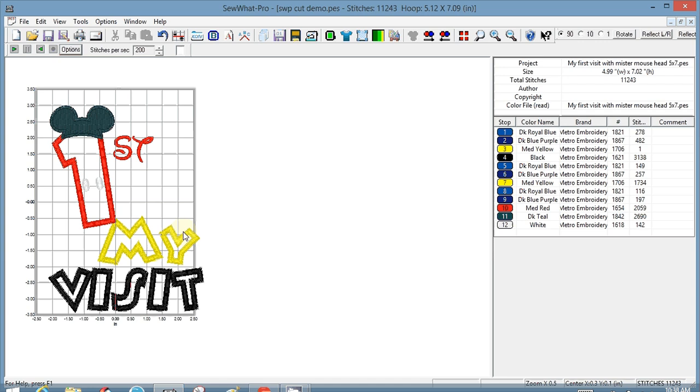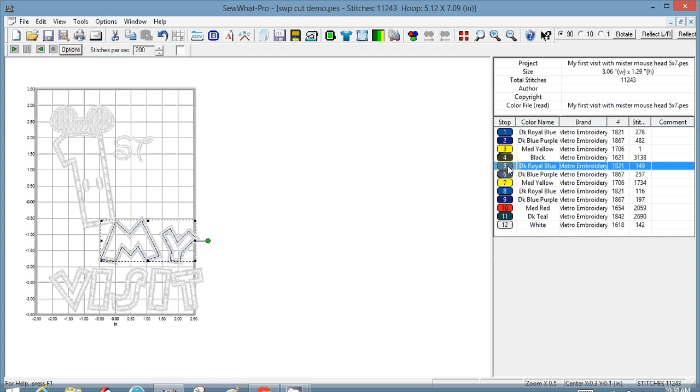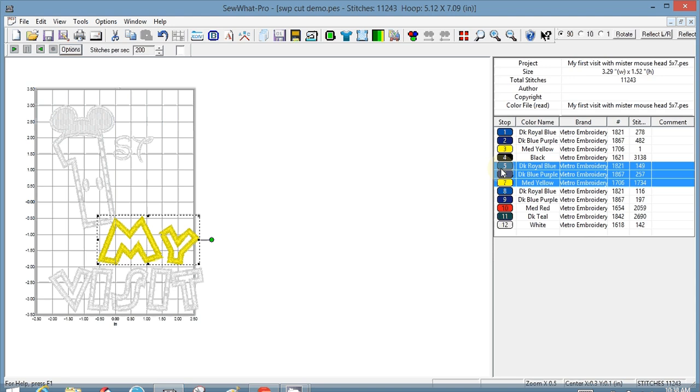I go to the right hand pane and I find which ones are comprising the 'My'. I think it's five, six, and seven. So if I click on them, if I hit control and right click, I can delete thread. So I can delete those threads, and now it just says first visit.